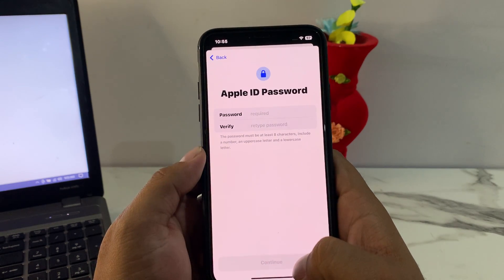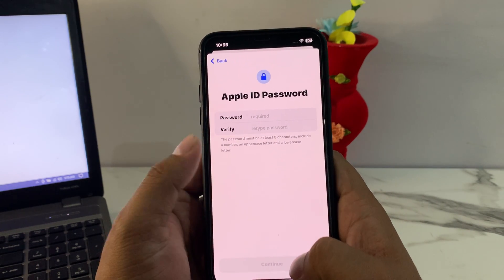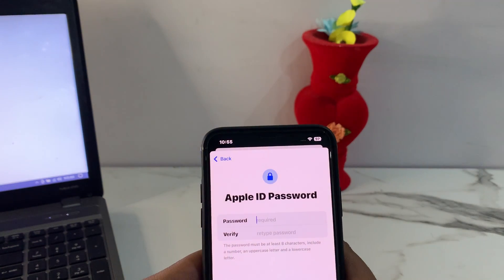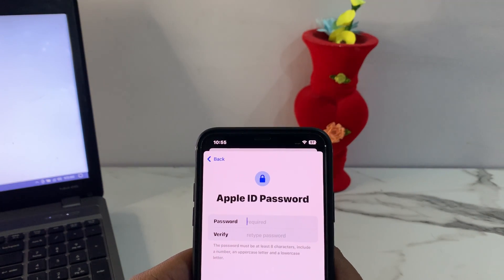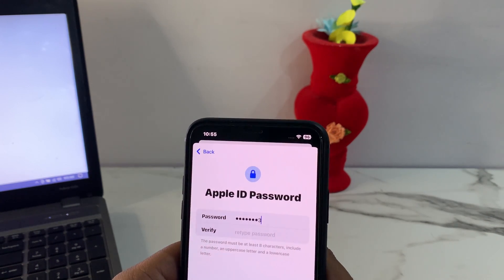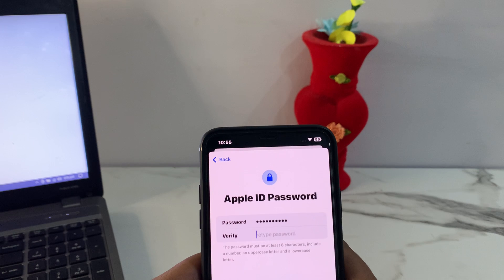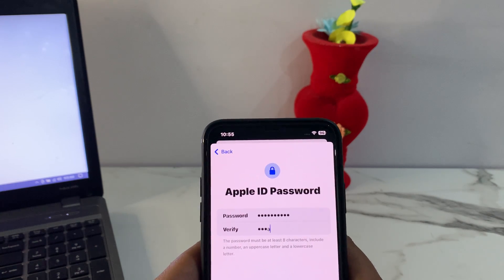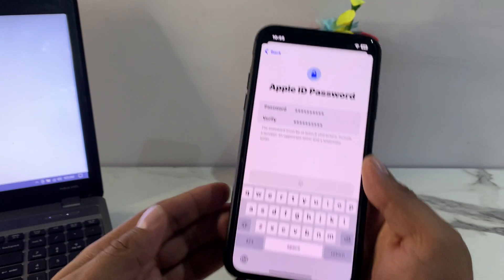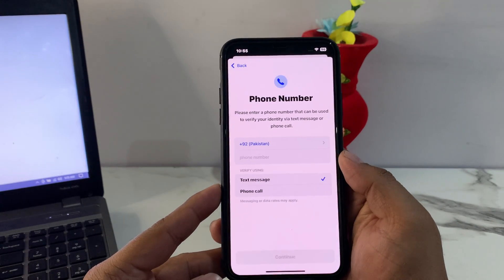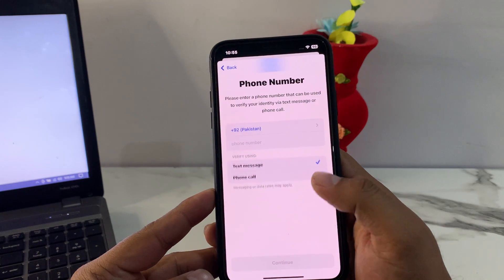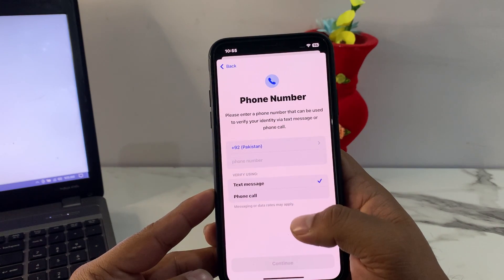You can see it appears on screen: Apple ID Password fields — Password and Verify Password. Enter your Apple ID password and tap on Continue.